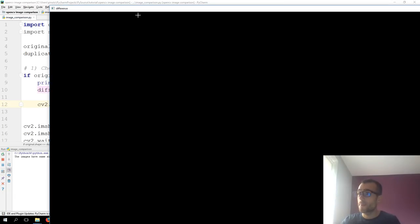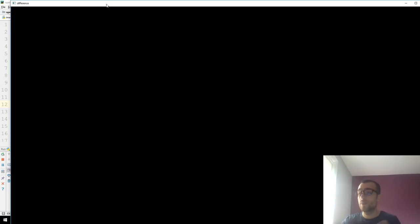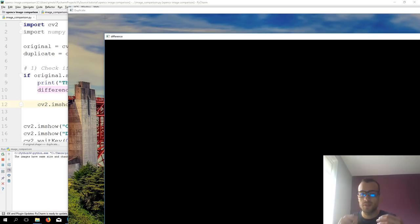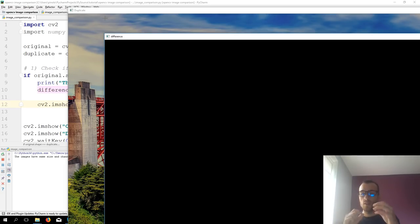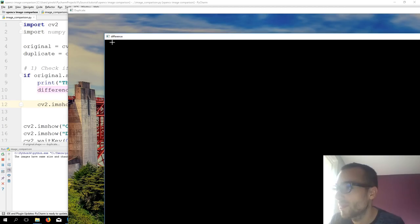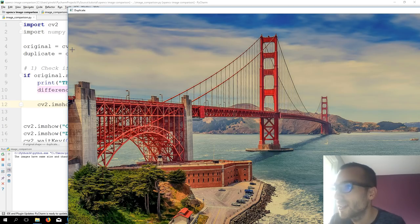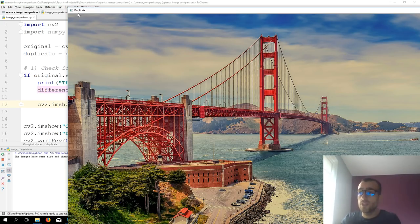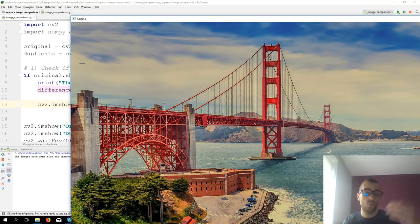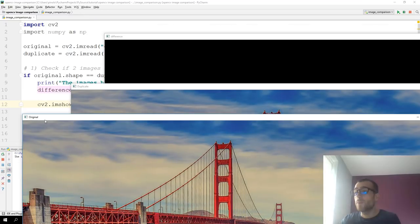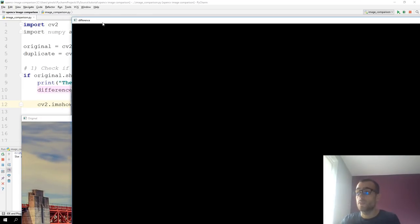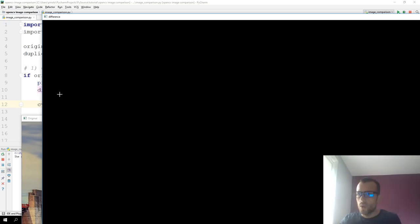As you can see, we get a completely black image. Because when we subtract two equal images, we are subtracting pixel by pixel. So if one pixel, for example, is equal to 255 in the first image, it will be the same in the second image — so 255 minus 255 equals zero. And we know that zero equals black. One more thing you need to know is that a color image has three channels.